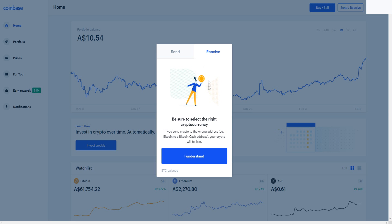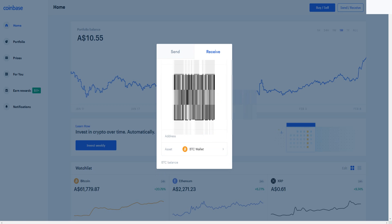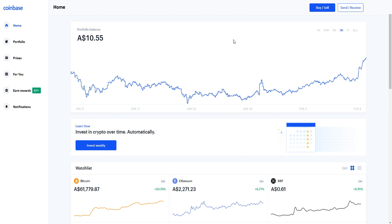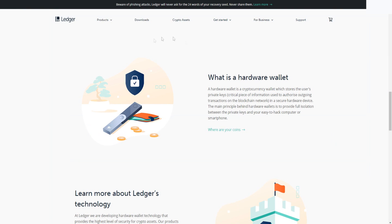You can also receive cryptocurrency — just make sure to select the right cryptocurrency, because if you send crypto to the wrong address it will be lost. You can share your address or QR code with someone so they can pay you Bitcoin, which is pretty cool. That's how you send and receive Bitcoin and other cryptocurrencies inside your Coinbase account, and how you can transfer your Bitcoin to a private hardware wallet like the Ledger Nano.